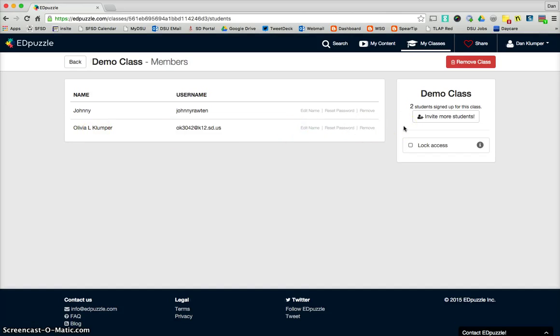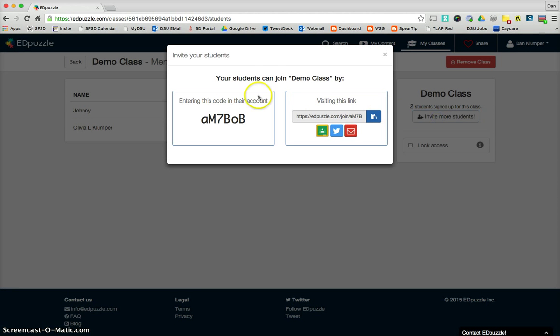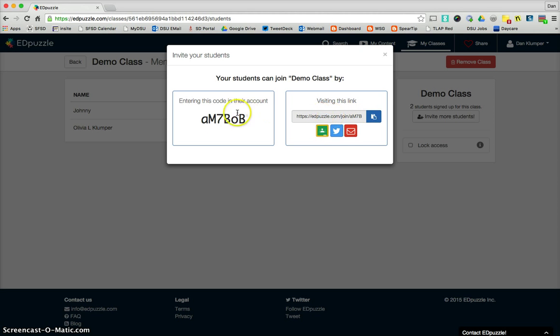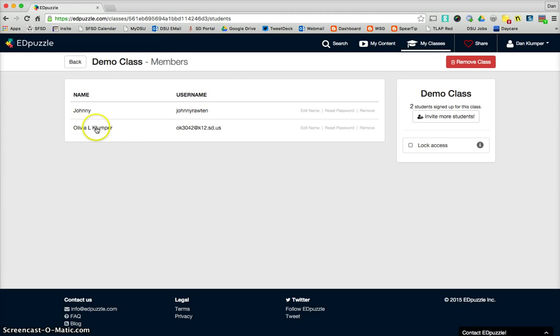If we want to get more students into the class, like when you're getting started here with your real students, this button pops up in many locations. Here's one. Invite more students. And when you click that, you have two options. Give the students this link. And you can do that through Google Classroom or just post it. Or have them go to Edpuzzle and then they will enter this code into their account. Either way, you'll need this account or this code. And then once they do that, and you can do this together so you can help them through it, then their name will pop up on your class list.